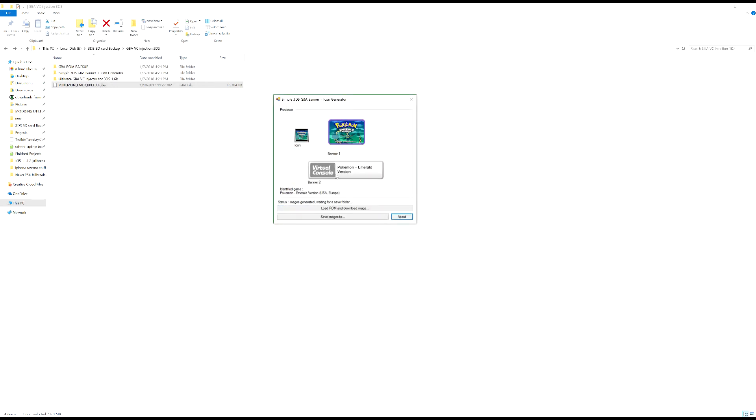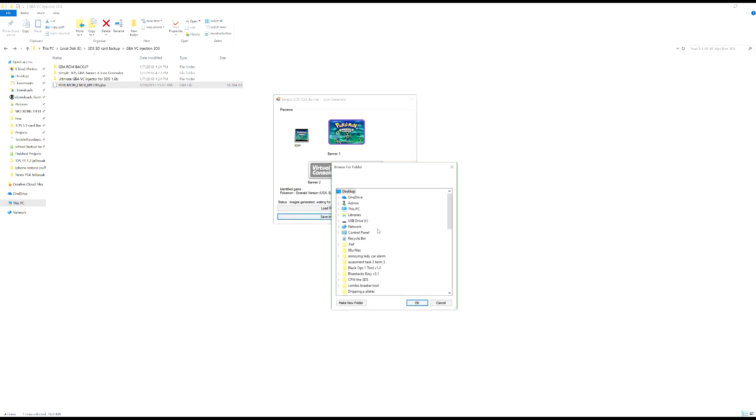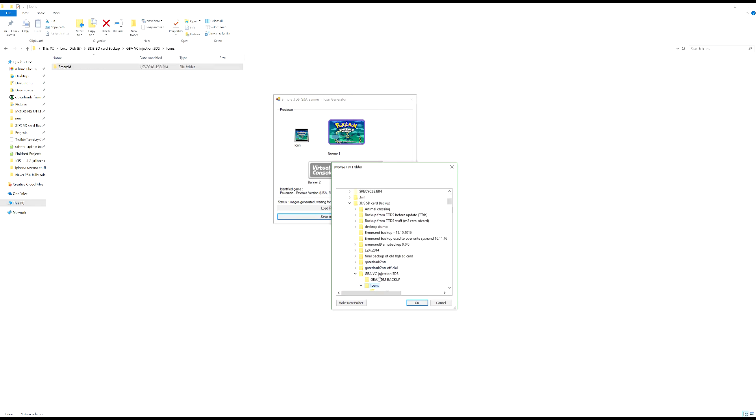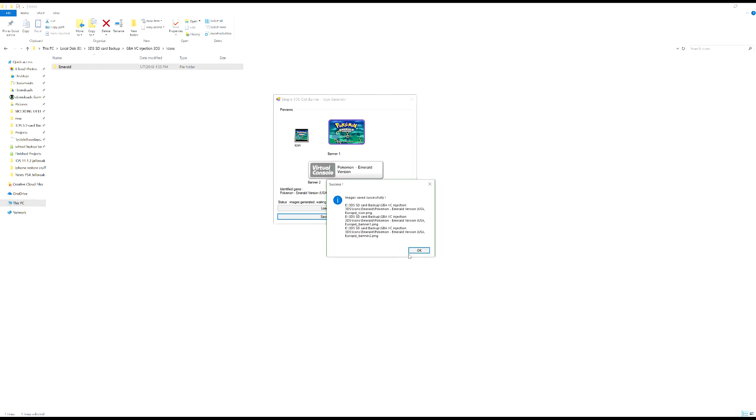All right, so it's generated the images for you there, perfect. Right, so what you're going to want to do is save images and I'll go to the same folder. So you guys need to actually navigate to this folder. Bear with me one moment while I do mine. Okay, images saved successfully.